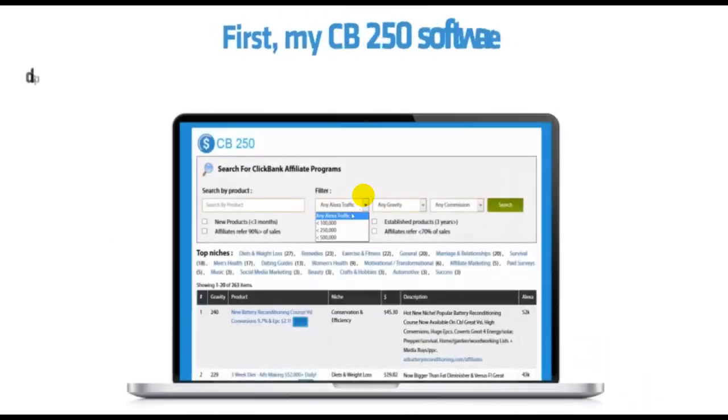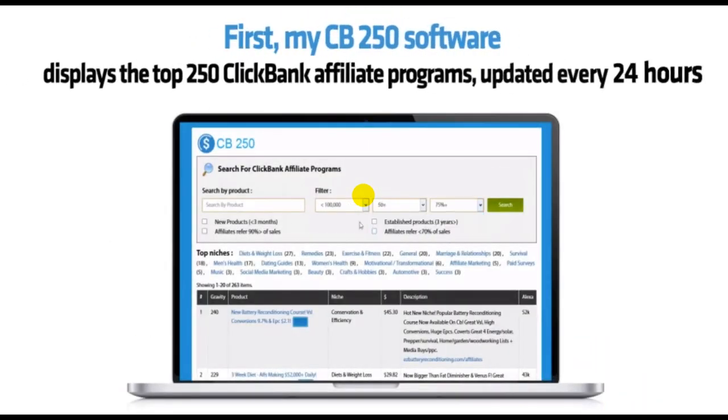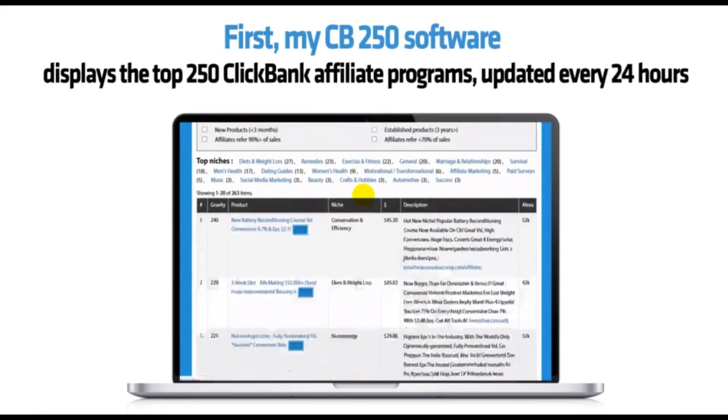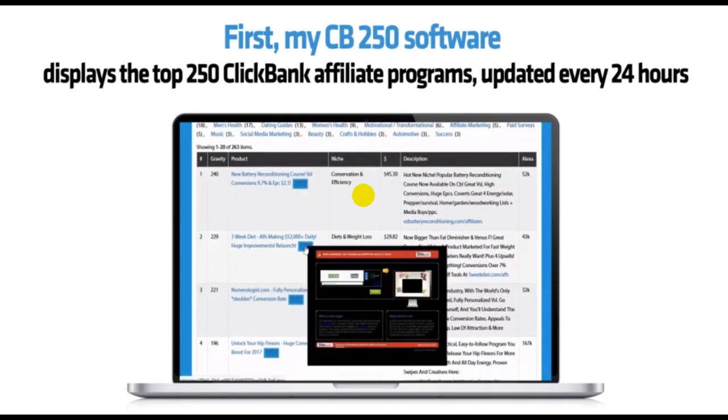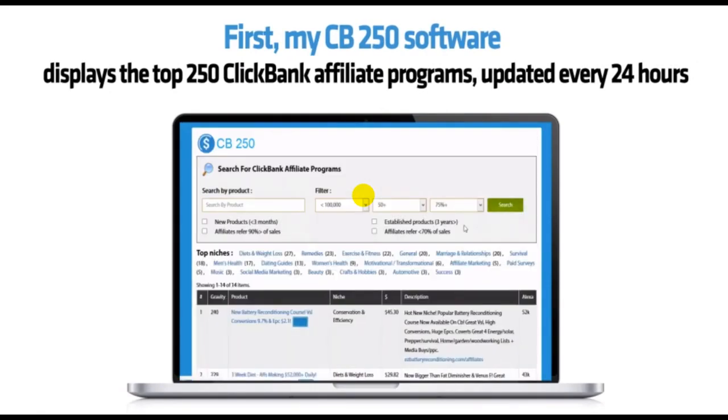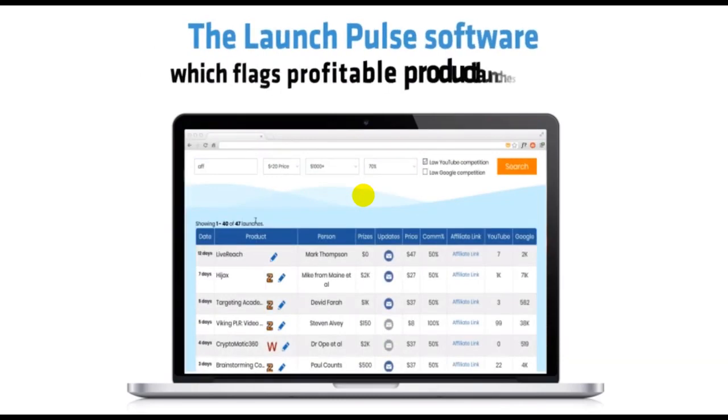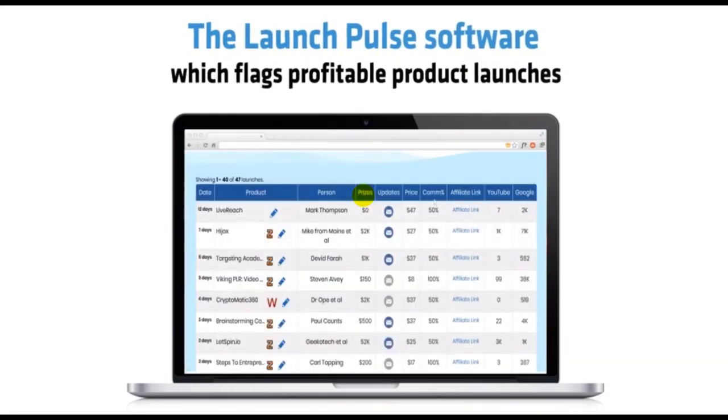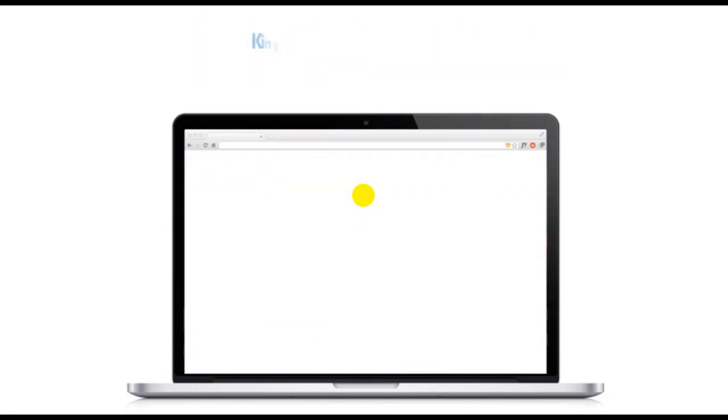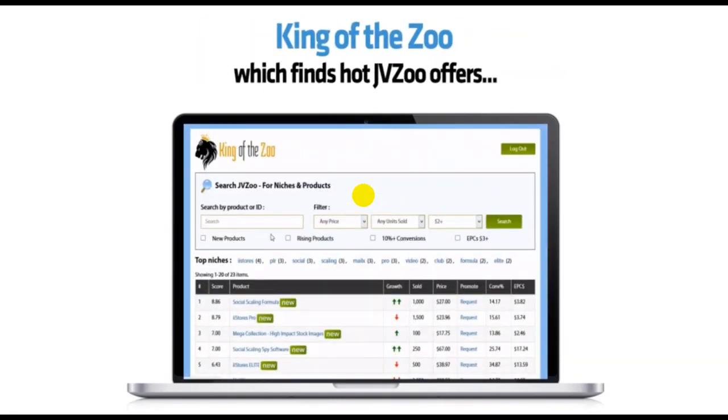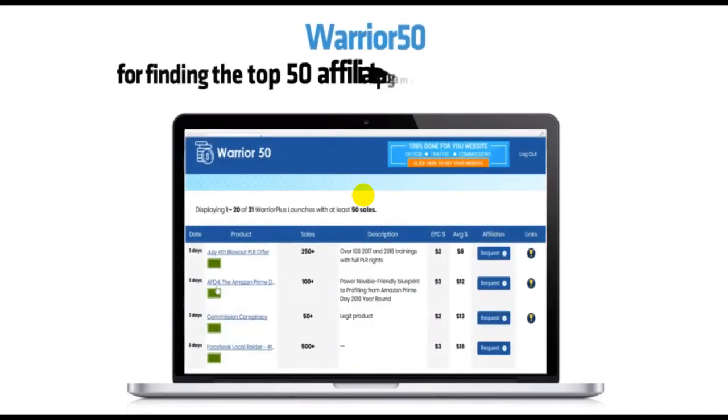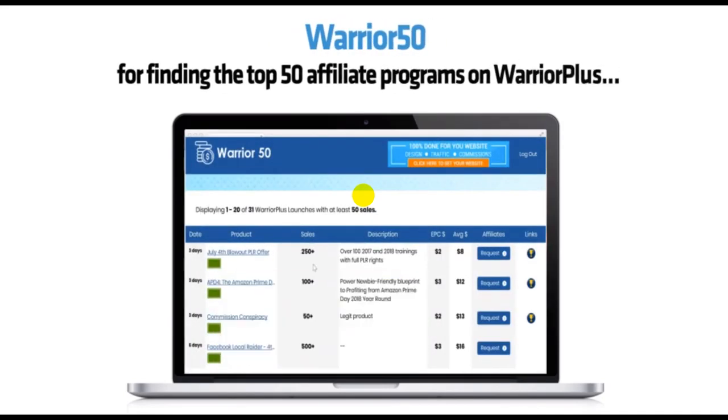First, my CB250 software displays the top 250 ClickBank affiliate programs updated every 24 hours. The LaunchPulse software, which flags profitable product launches. King of the Zoo, which finds hot JVZoo offers. Warrior 50, for finding the top 50 affiliate programs on Warrior Plus. Plus two other tools I'll come back to.